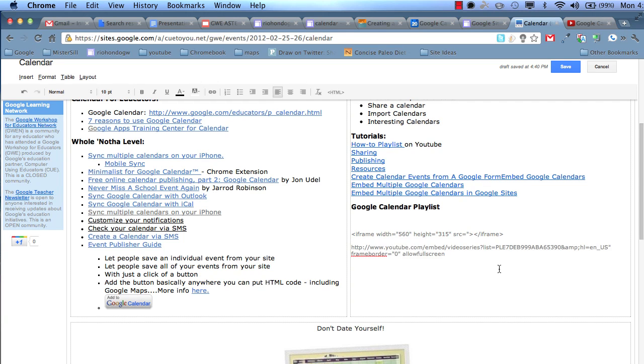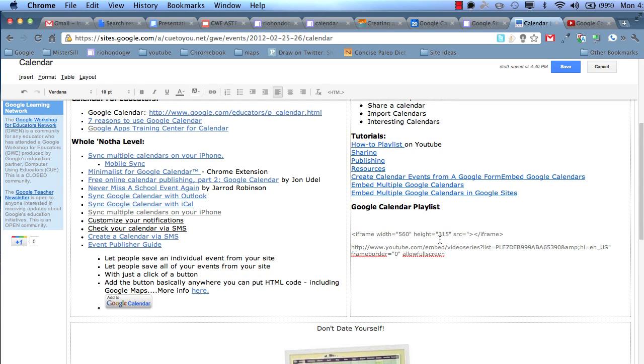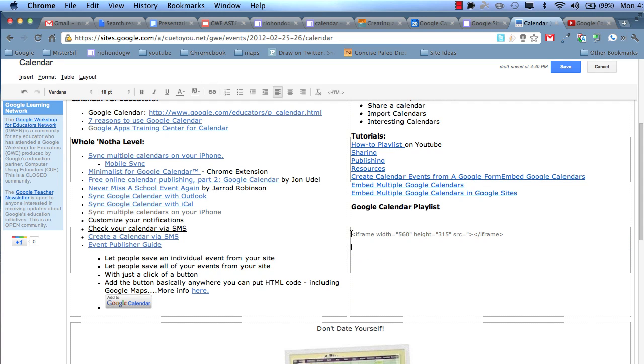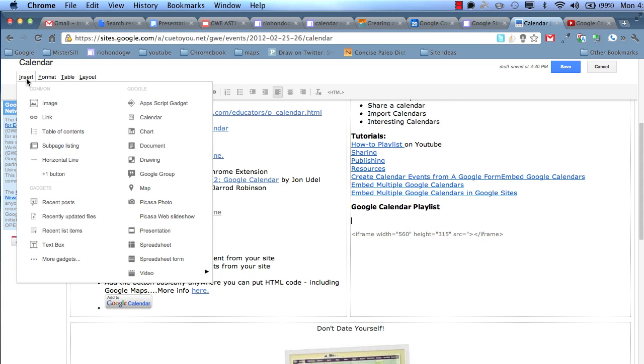There's other ways, of course, you can do this. I want to kind of remember this 560 by 315 because that's going to come into play very quickly. So I'm just going to copy, cut this, put my cursor right here, and then I'm going to go into Insert, Gadgets.